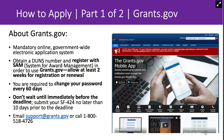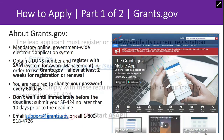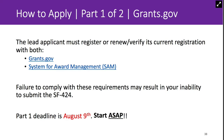In order to submit the SF-424, your organization must register or renew and verify its current registration with both Grants.gov and the System for Award Management (SAM). Failure to do this may result in your inability to submit the SF-424, which is required. You will need a Grants.gov username and password obtained during this process in order to submit the SF-424. Verify that your SF-424 was validated and accepted by the Grants.gov system by going to 'Track My Application to Confirm the Validation.' Do not wait until the day of the deadline to verify your submission in case you encounter any difficulties.